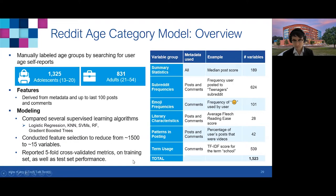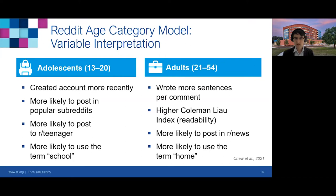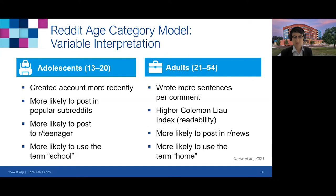As an additional check for face validity, we looked at the associations between each variable in the final model and the outcome, and these associations made a lot of sense. For example, relative to adults, teen users had accounts created more recently, were more likely to post in popular subreddits, more likely to post in the teenager subreddit, and more likely to use the term 'school.' Relative to teens, adult users tend to write more sentences per comment, had a higher Coleman readability score — meaning they used longer sentences with larger words — were more likely to post in the news subreddit, and more likely to use the term 'home.'